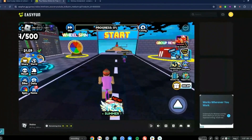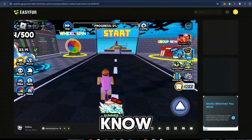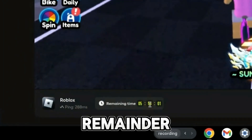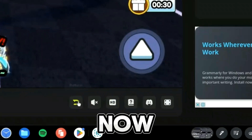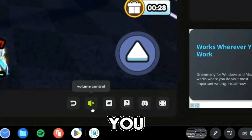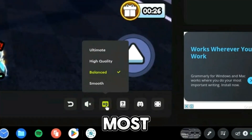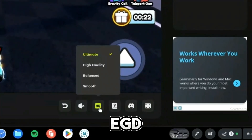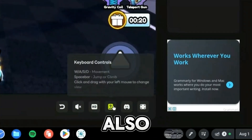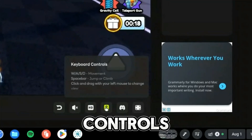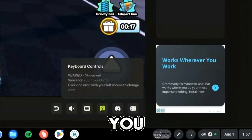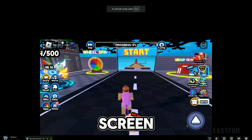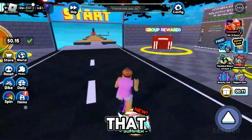Now that I've loaded into a game, here are some crucial facts about easyfan.gg. Number one, you can check your ping at the bottom right side. Number two, you're given a remaining time that you can play. You can return with the back button, change the volume, and change your graphics by clicking the HD button at the bottom. You can also check keyboard controls with the manual and make the screen full size.